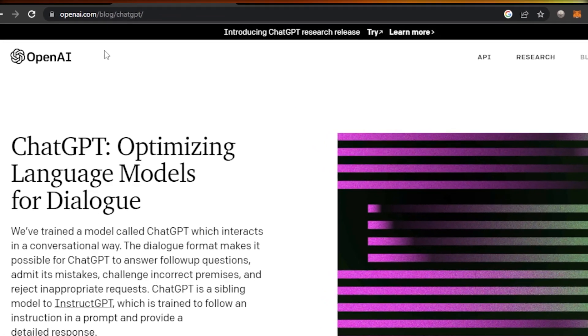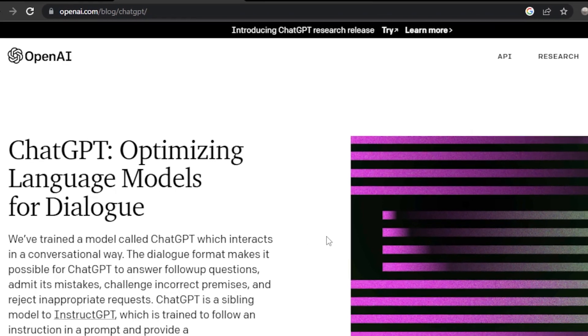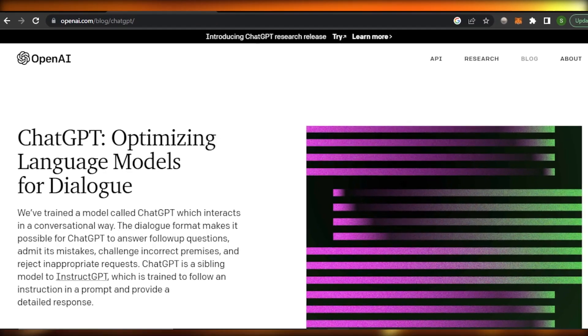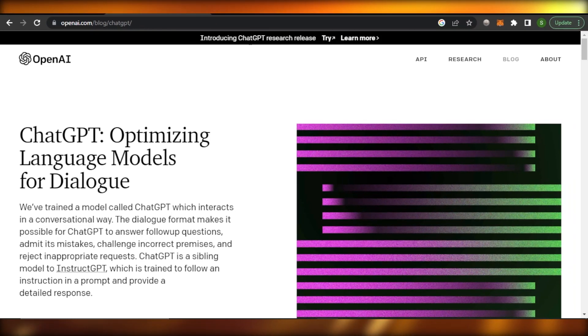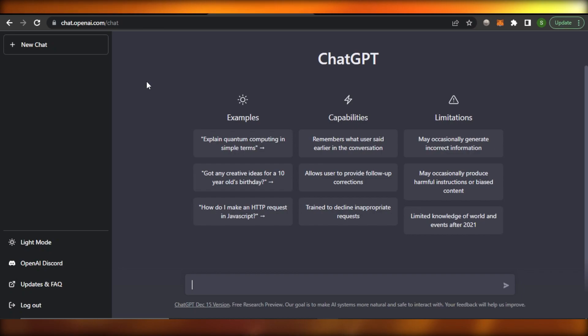First of all, you can go to openai.com and you will land on this website right here. Then you will get this link which is ChatGPT. The link will also be given in the description below so you can just directly go to chat.openai.com.